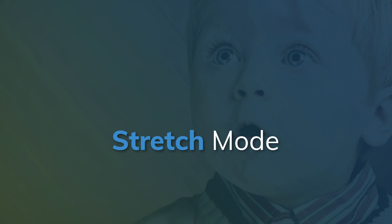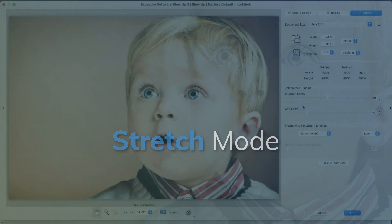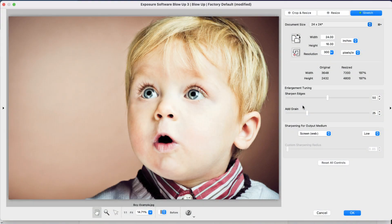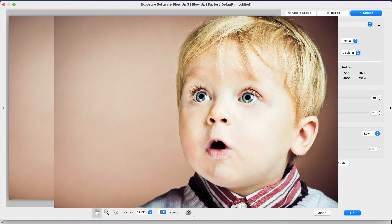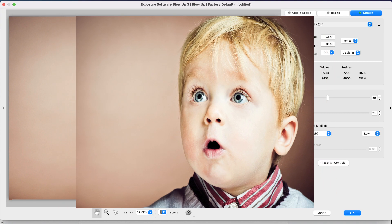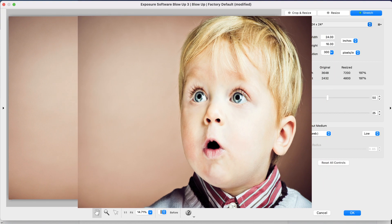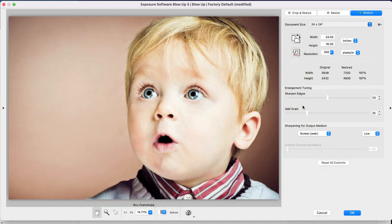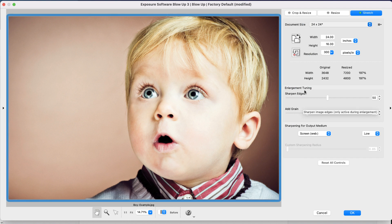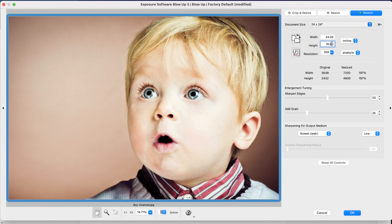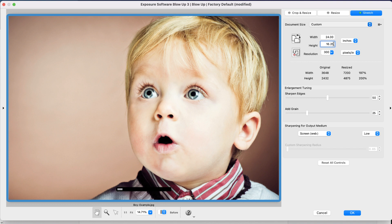Stretch mode forces the image to fit the output size. Usually that's a bad idea because it will distort your image, but it can be useful in certain scenarios. If you want to keep all of the content in the image and the proportions of the photo and output are very close in the first place, this can be useful.